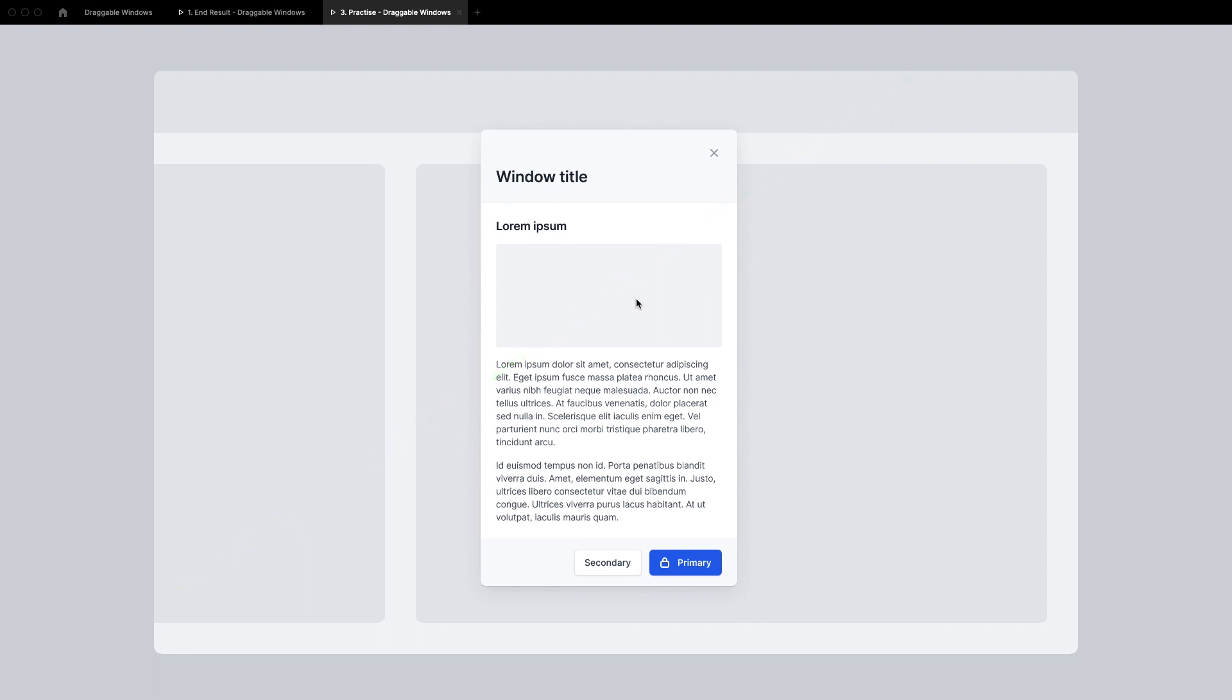Alright so that was it for this bonus quick tip. As always you can duplicate this file from Figma community and the link can be found in the description.